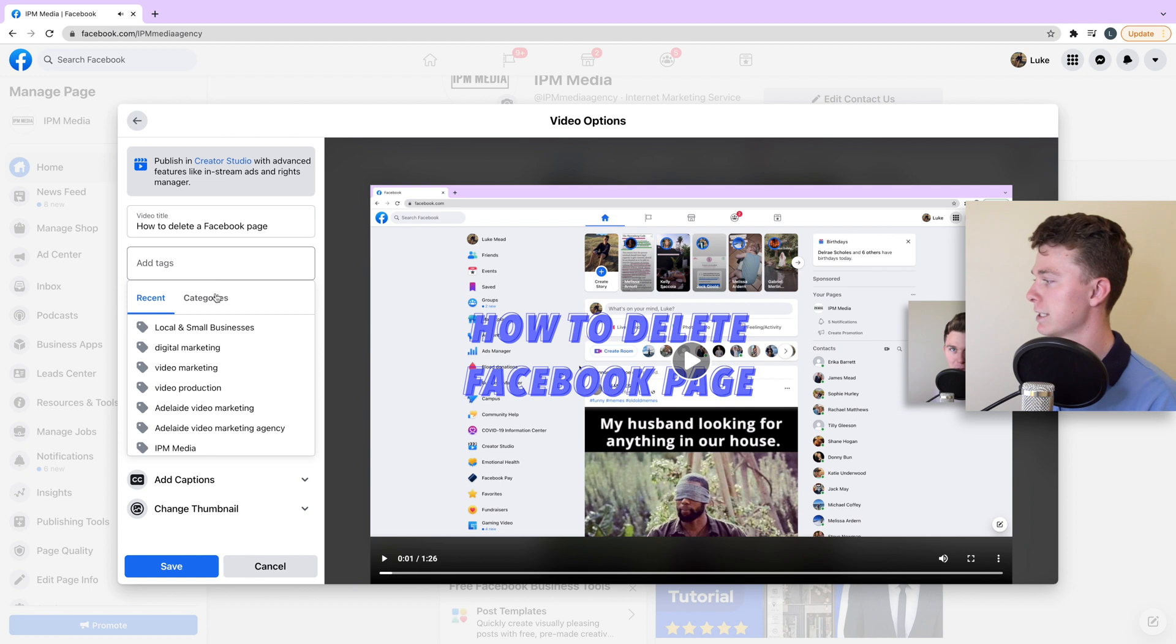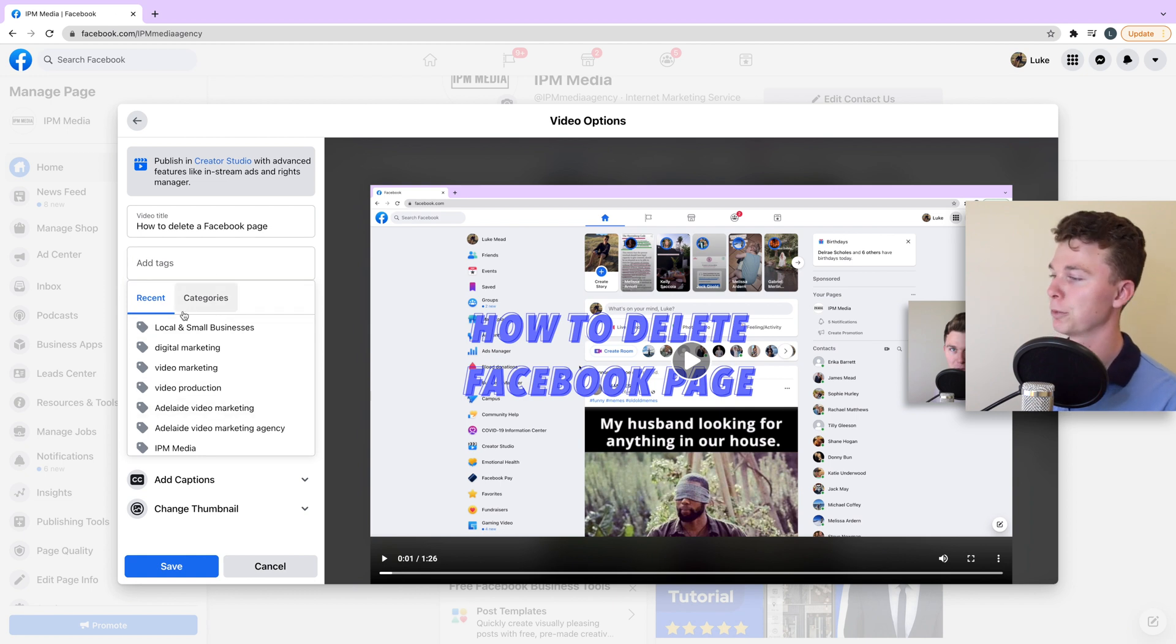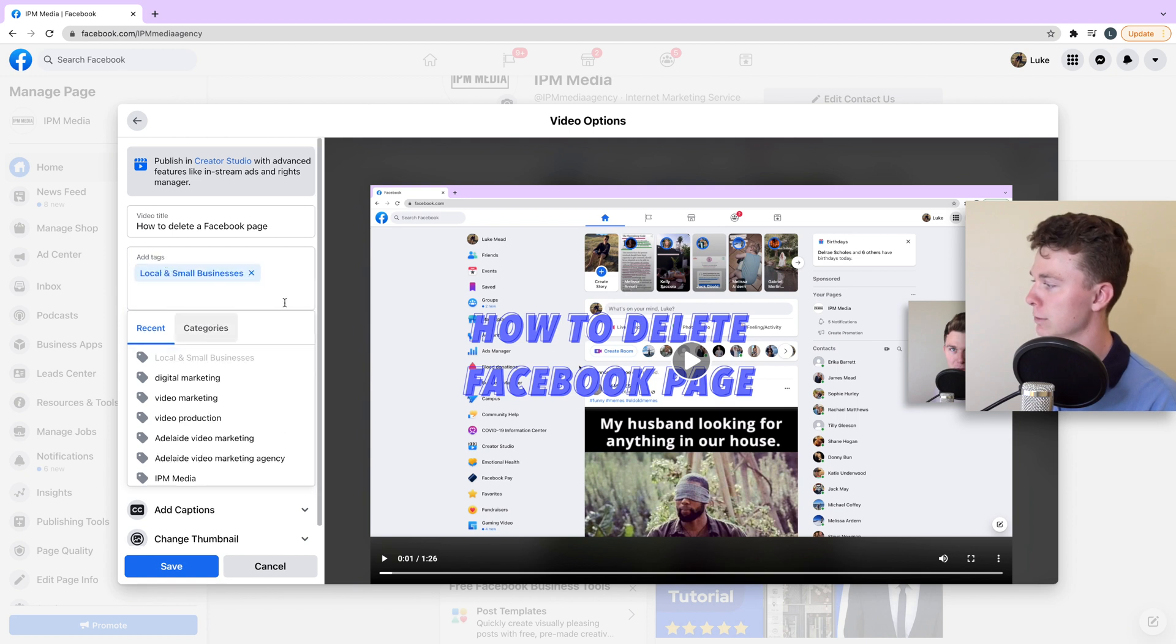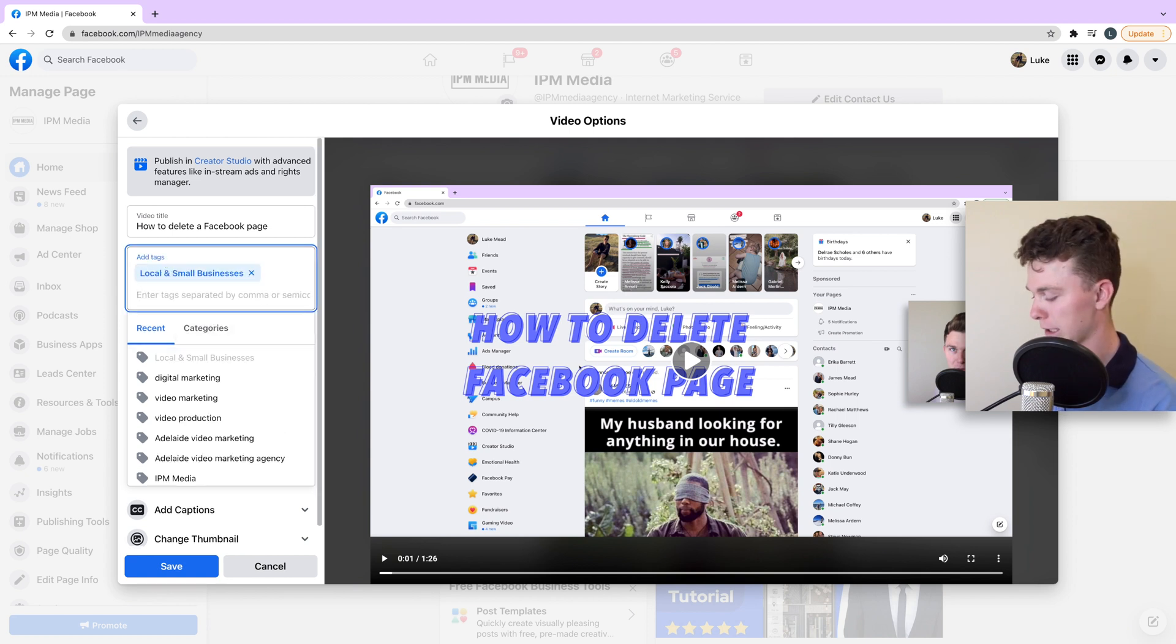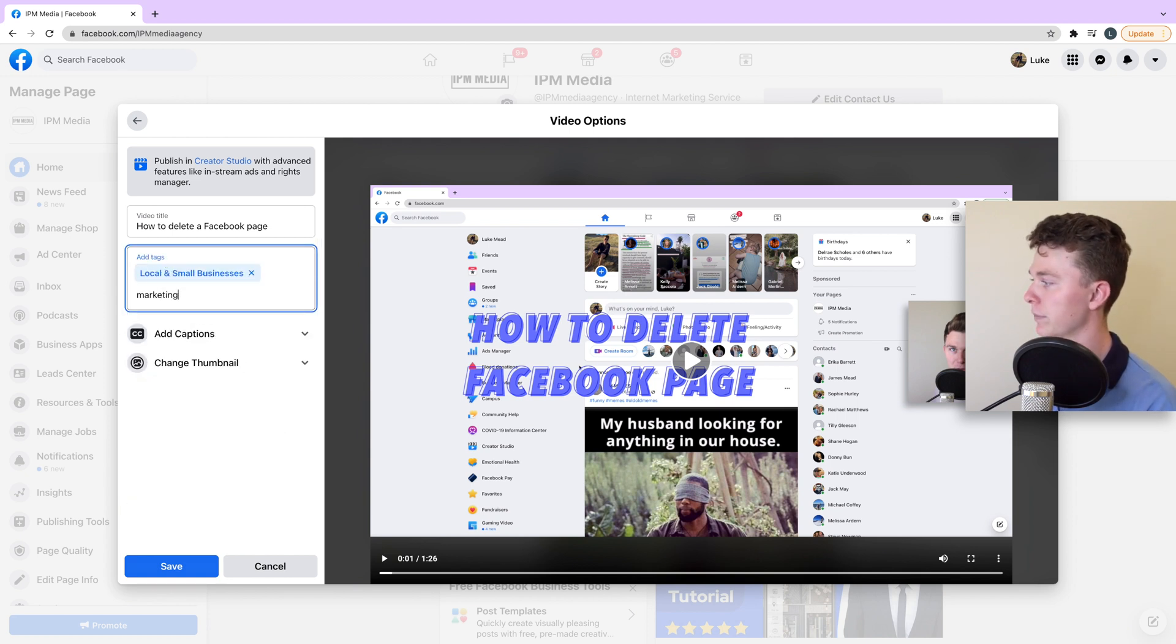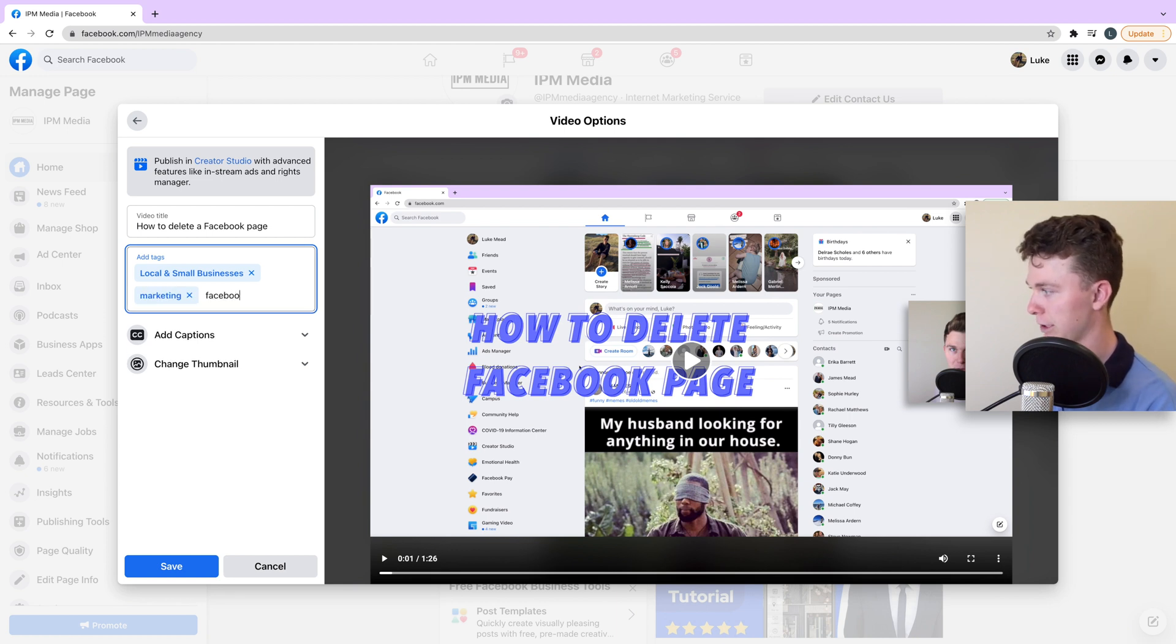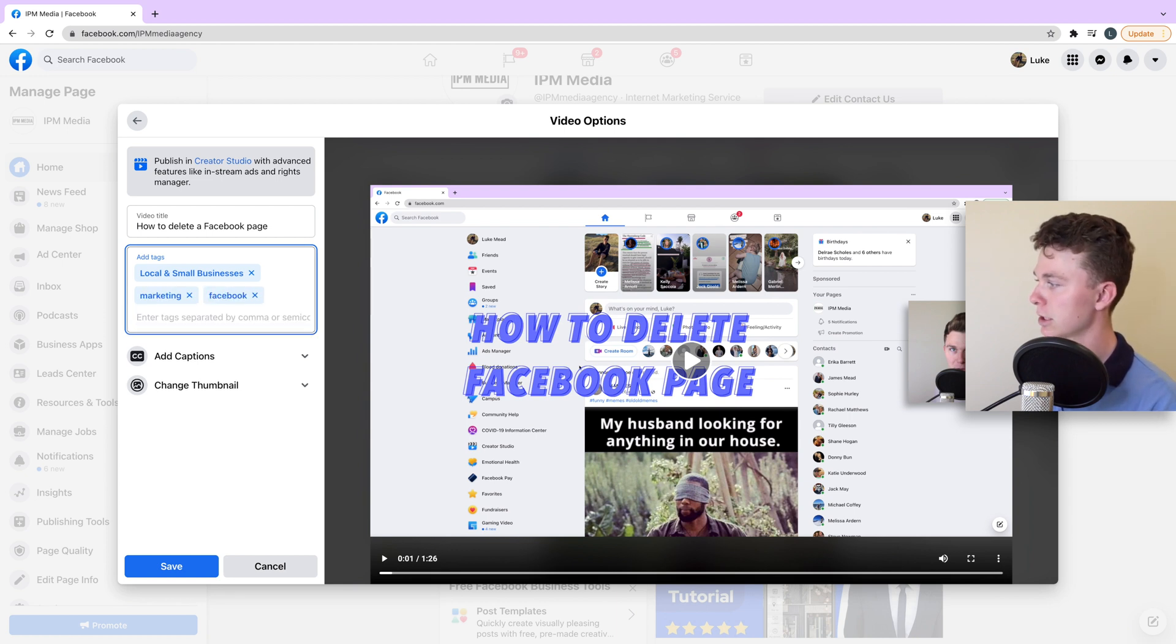We can add tags which help determine what the video is about. In this case, I might add a tag of local and small business, and I might add something like marketing in there as well, and Facebook as well, just so it knows what it's about.